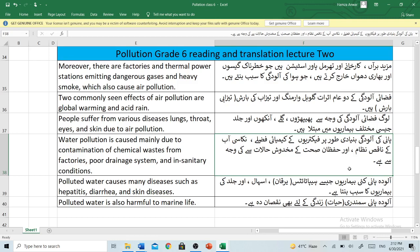Polluted water is also harmful to marine life. Alooda paani samandari hayat zindagi ke liye bhi nuksan dah hai. So that's it for today's lesson everyone.